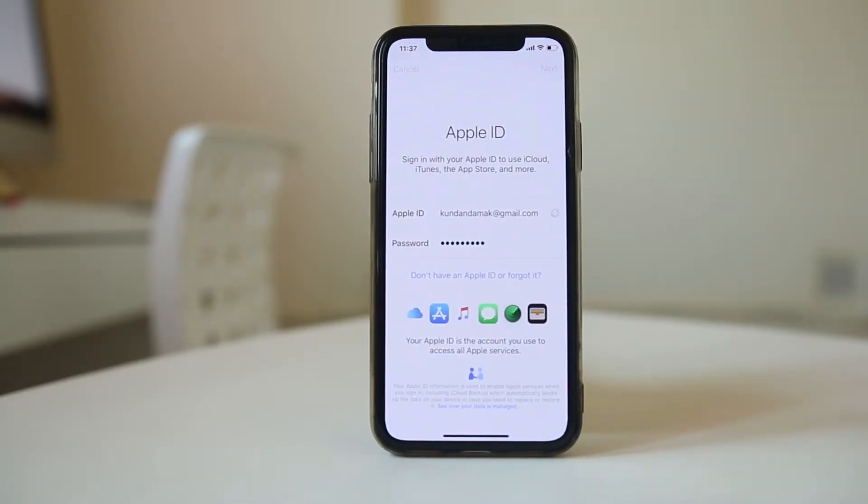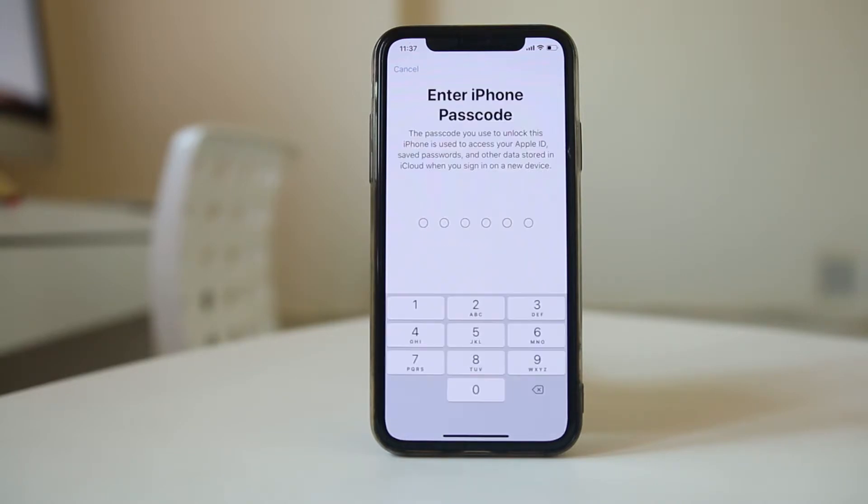Now you are logging into your iCloud account. Wait for a few seconds. If your iPhone has a passcode, you need to enter it.